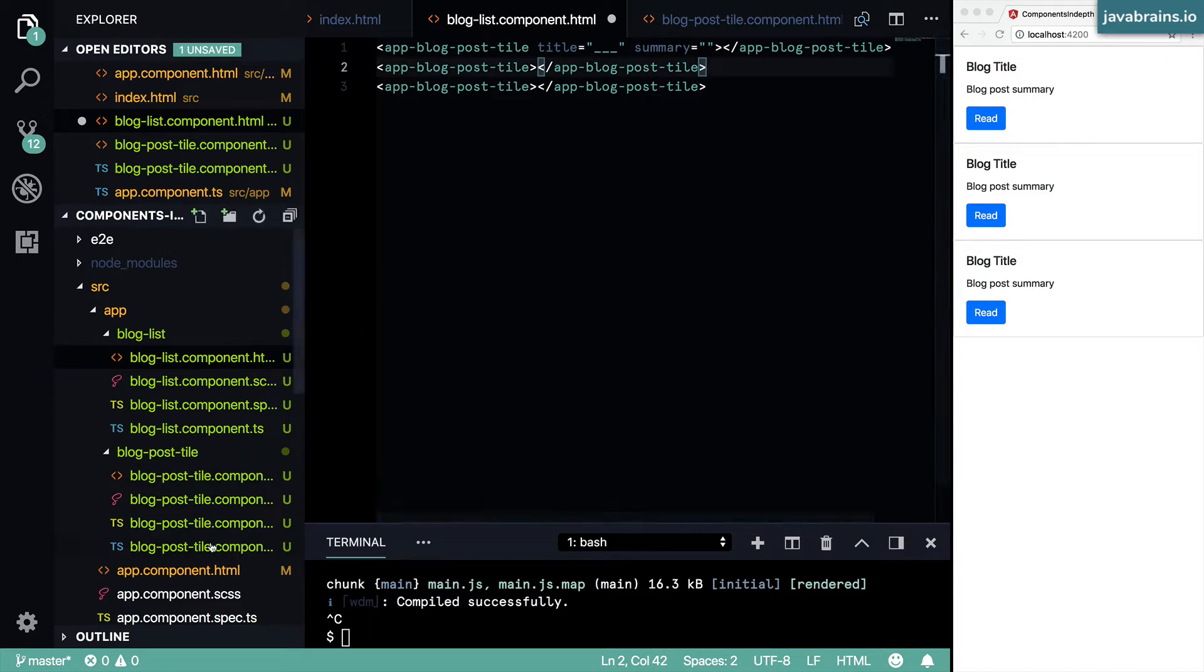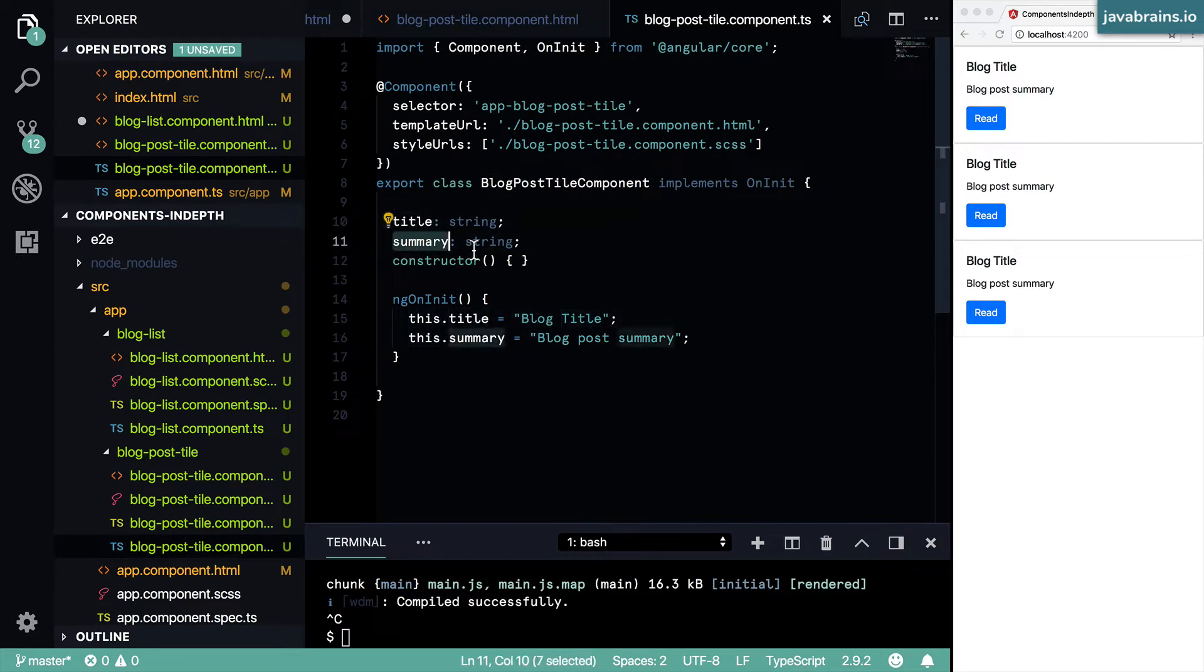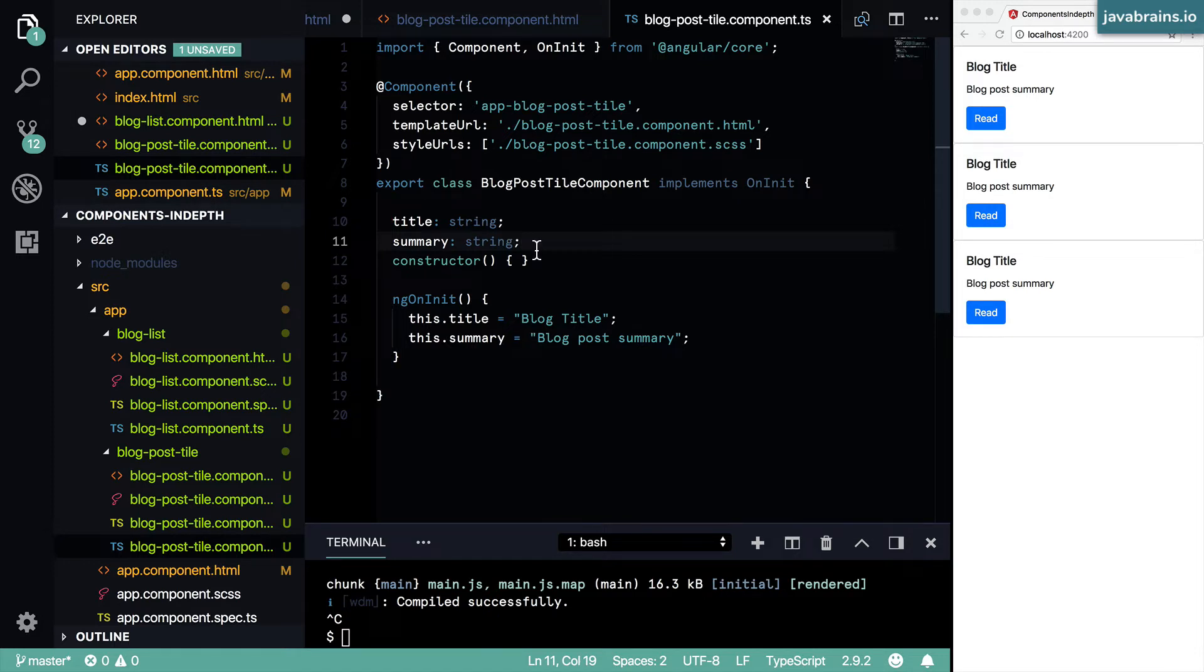So the way to do this is to go to the component. Here you have your member variables. If you don't have these, you need to create member variables which accept those values that are passed in. Anytime you accept a value in your component definition, you need to specify a member variable which takes in those values.